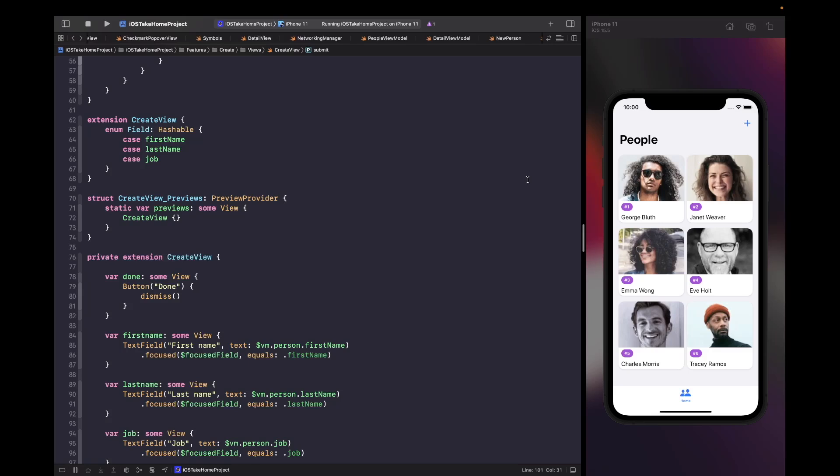Welcome back to another video within the SwiftUI take-home test course. In the last video we added some validation to our create form and fixed a bug that was appearing when we were trying to submit our form. What we want to do now is take this one step further and add some feedback to our users by using haptic feedback.